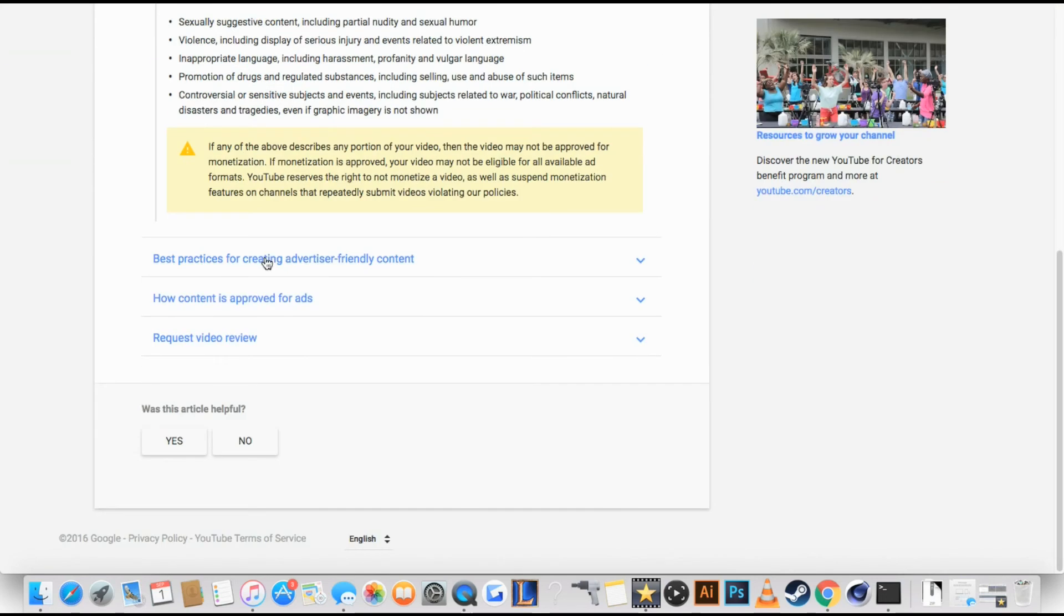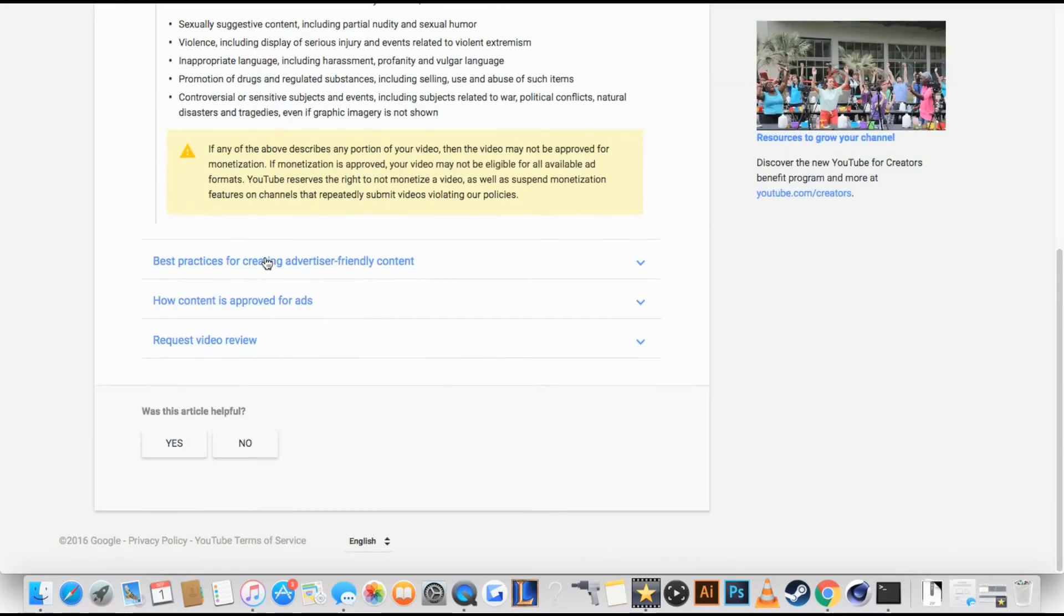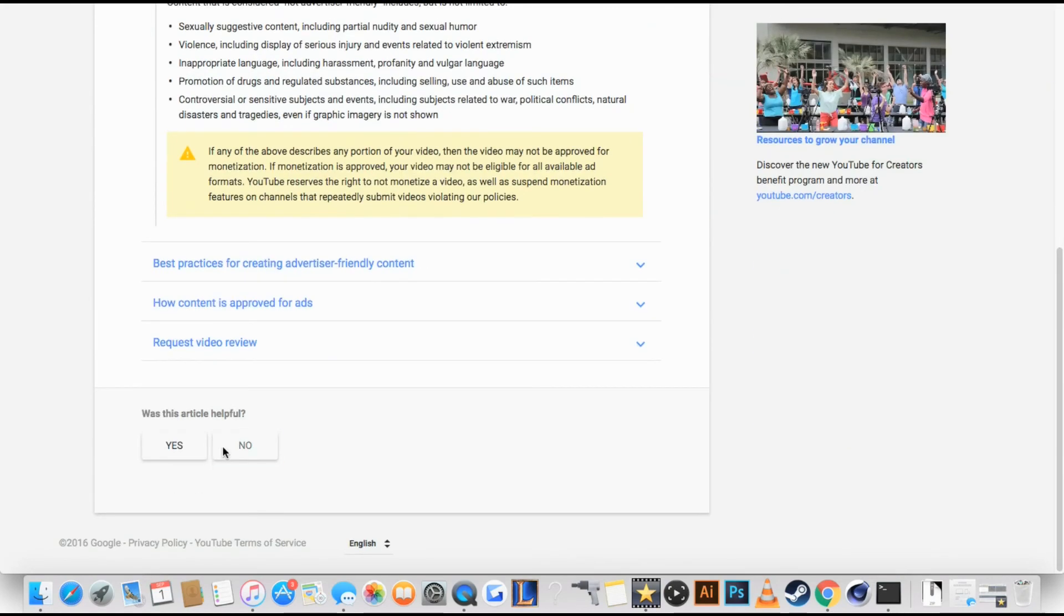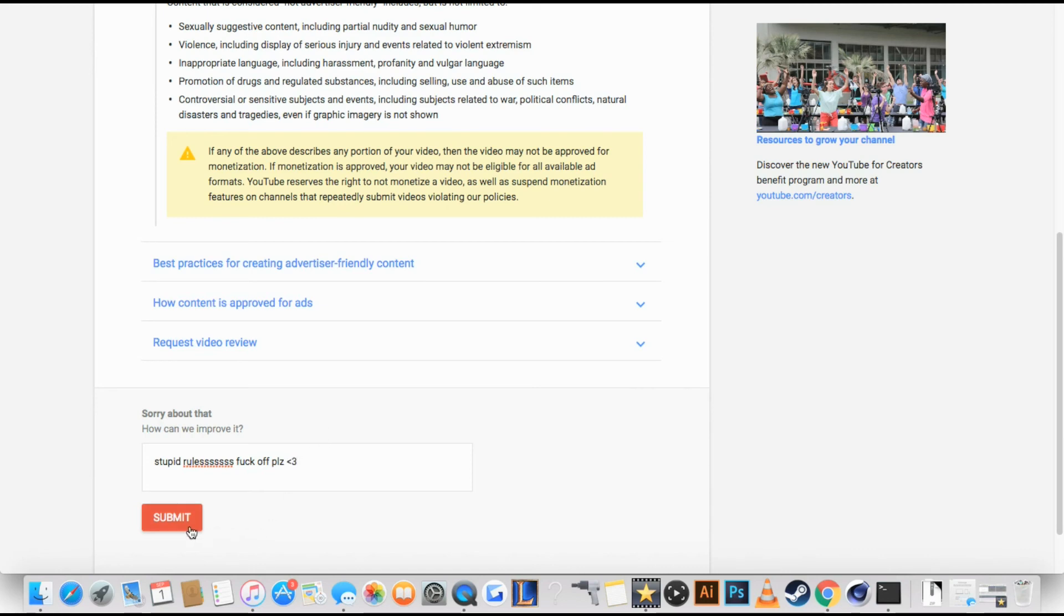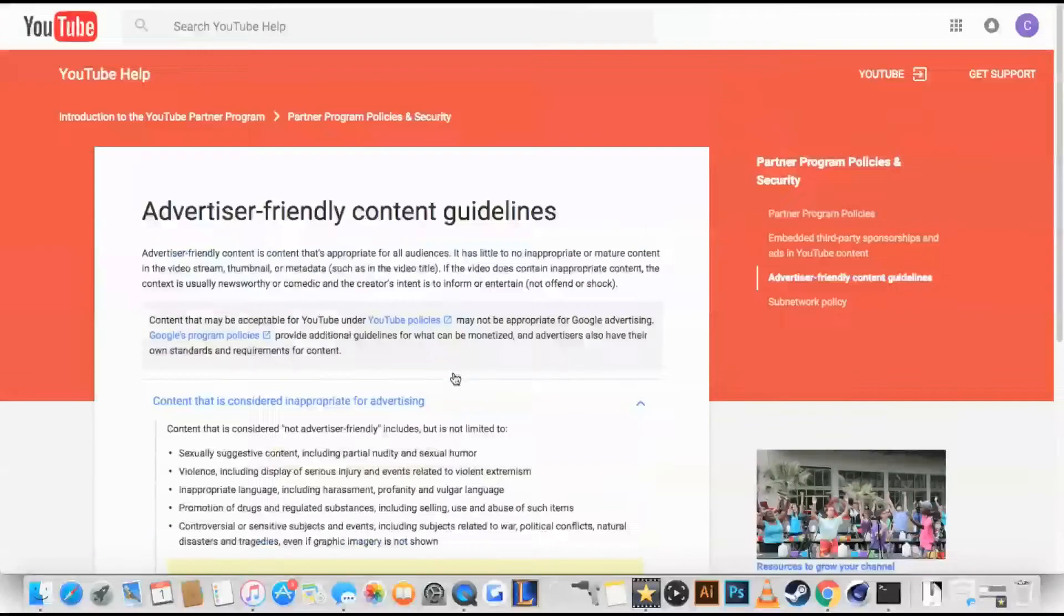So yeah, this is a new guideline. No. Stupid. Stupid rules. F**k off this. There you go.